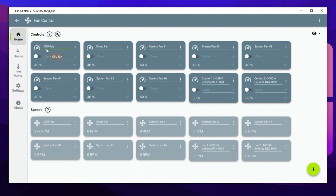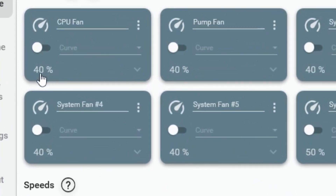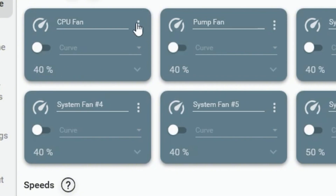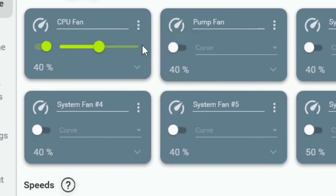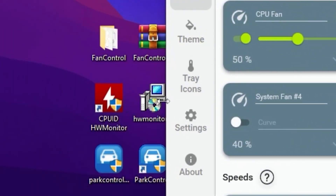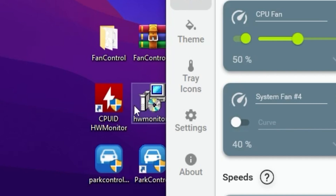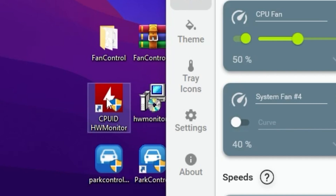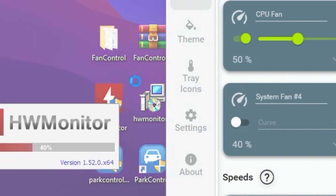The most important setting to change is your CPU fan speed. You need to reduce the temperature of your CPU, which will automatically improve performance. The CPU fan speed is currently at 40% — click the three dots, select 'Manual Control', check that box, and you will find a slider for increasing or decreasing fan speed. Also install the HWMonitor application on your PC.